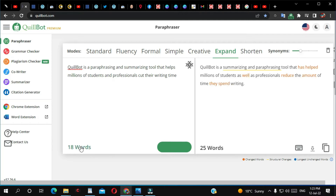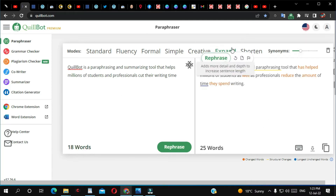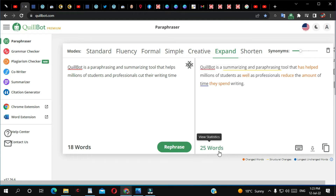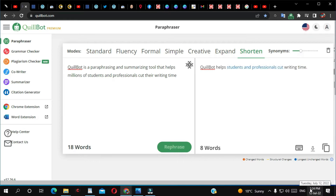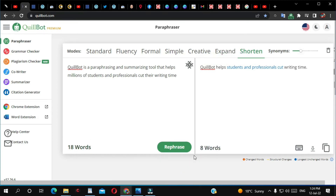As you can see, we had 18 words and after paraphrasing with expand we got 25 words. Sorry for my English if you don't understand properly. If I click shorten, it shortened it from 18 words down to 8. That's what the paraphrase modes do.